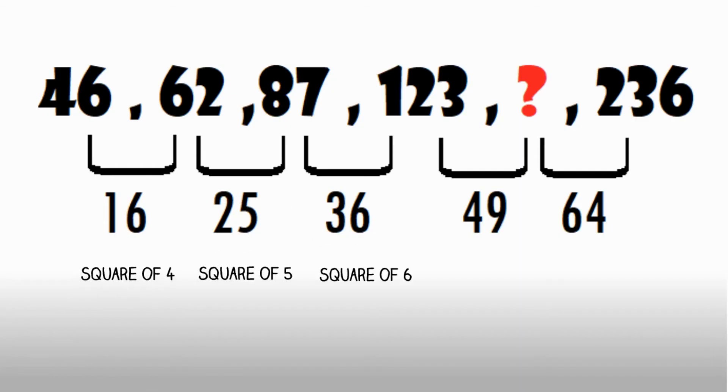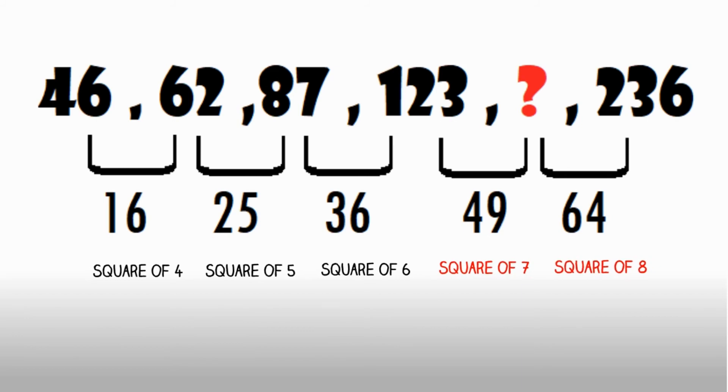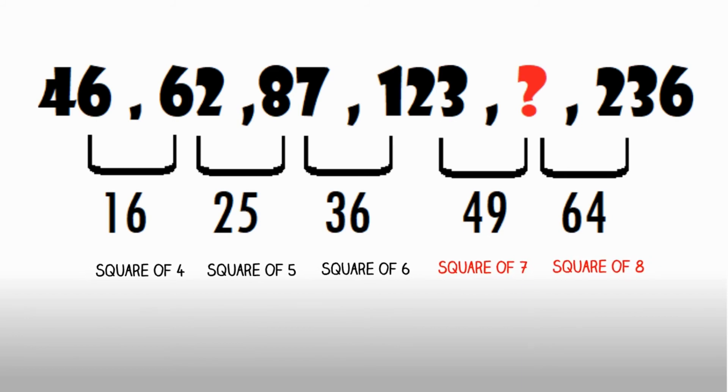Once you find the difference between the two numbers, you will notice the pattern, which starts with the square of 4 and ends with the square of 8.